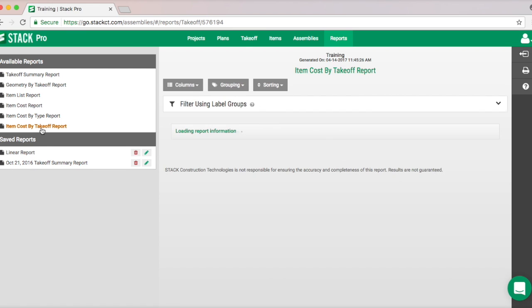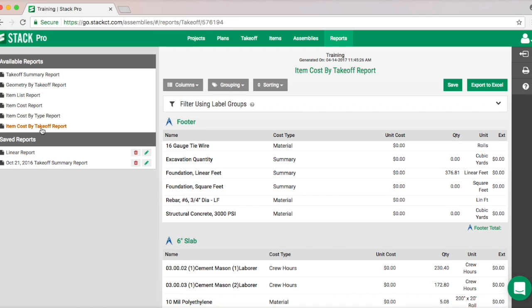We go into Reports and here's our footer and our slab. There are some things missing just because I didn't fill them all out, but you can see how it breaks it out. You're just going to attach your assembly, add the inputs and drop-downs, draw, and you are good to go. It really is that quick. Thank you so much for your time.